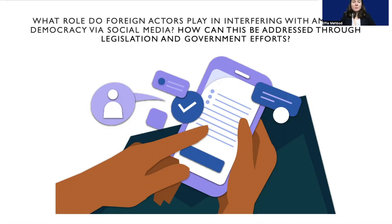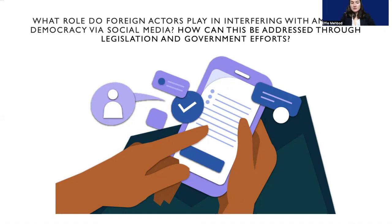What I'm particularly concerned about is interference by foreign social media users. I'm seeking to address here the role that they are playing in interfering with American social media, the ways in which that is affecting American democracy, and the opportunities that exist to mitigate this.